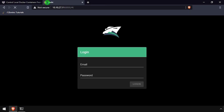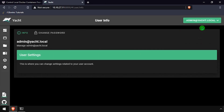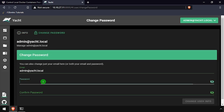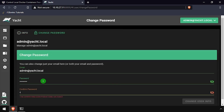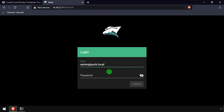Log in with the email address admin at yacht.local and the password pass. Click the username drop-down at the top right, then select user. Click change password at the top of the page, then set a new email address and enter and confirm an updated password. Click the change user info button, then log out and log back in using the updated email address and password.